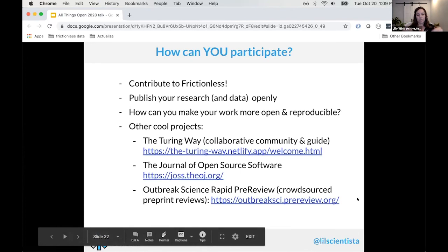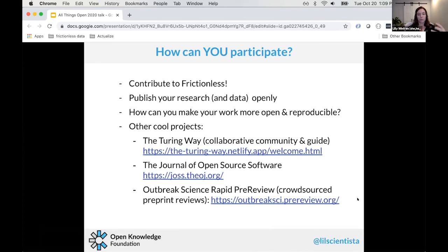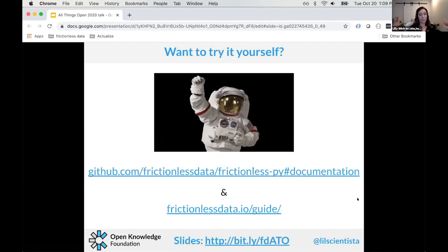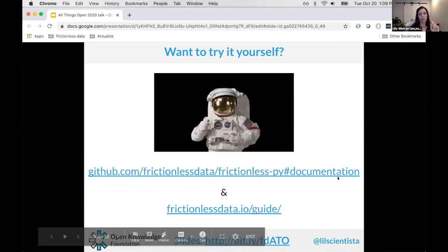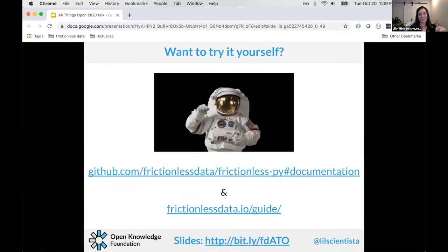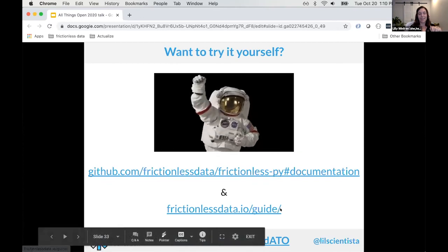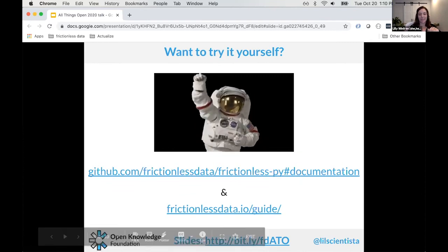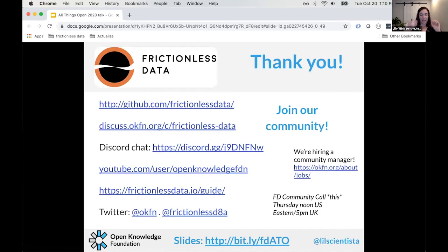Outbreak Science Rapid PREreview is a crowdsourced pre-print review server where you can read new COVID-19 research and give feedback to authors. If you want to try Frictionless yourself, our new Python code documentation is the best place to start. We also have a guide on our website still being updated to reflect the new code. Thank you, and I'd like to take some questions — we have a few minutes left.